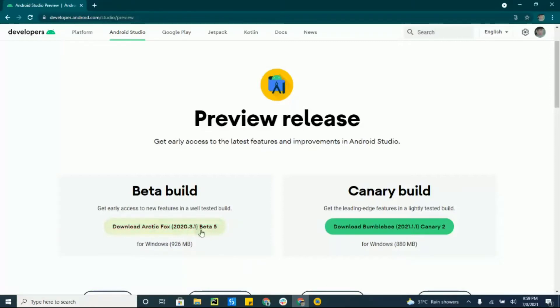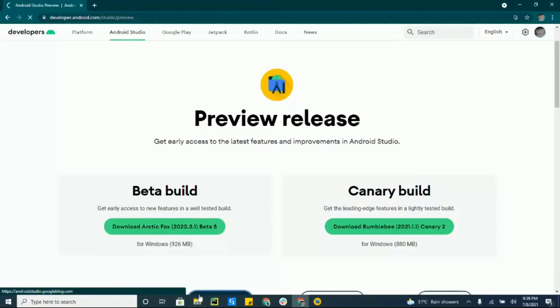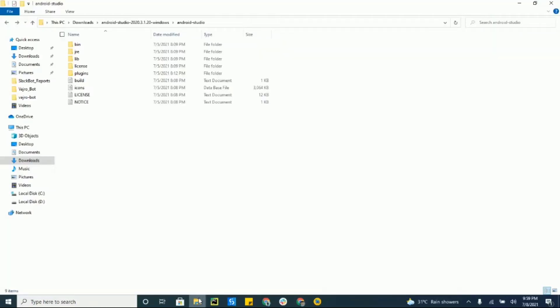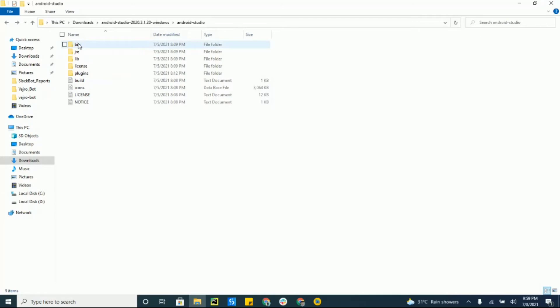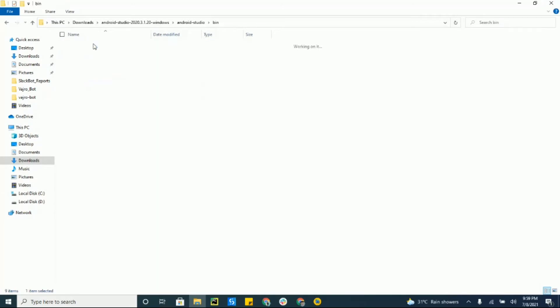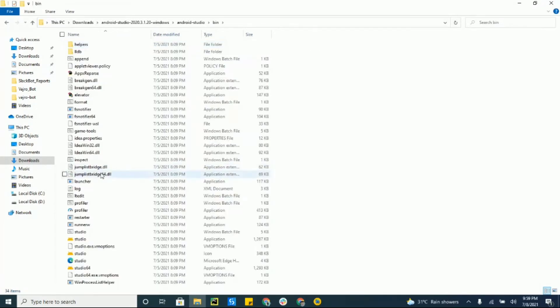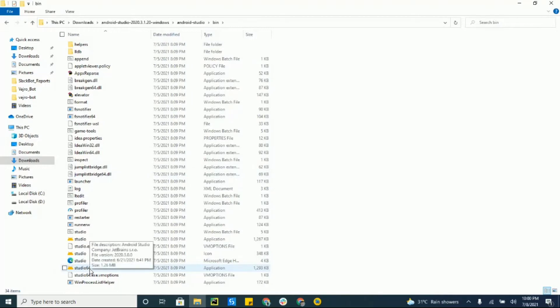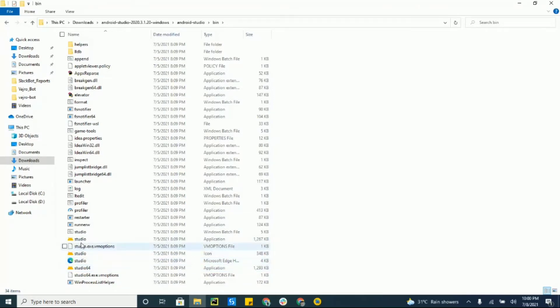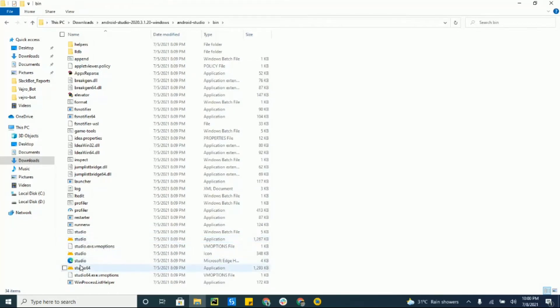When you download this Arctic Fox beta file, it will be a zip file. When you unpack that, it will look like this. Open this binary folder over here, and then here you go—Android Studio 64. If you use a 32-bit system then you need this, I guess, but nowadays most people use 64-bit in 2021.